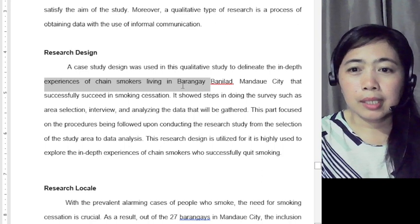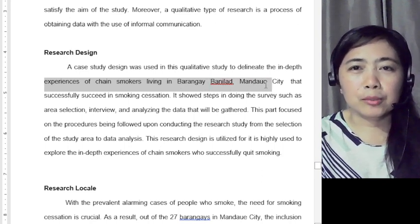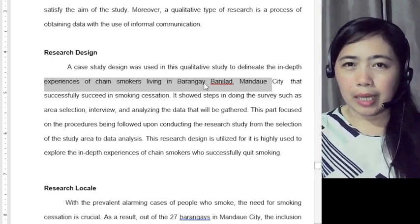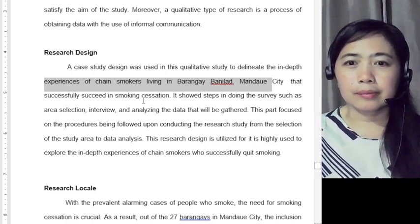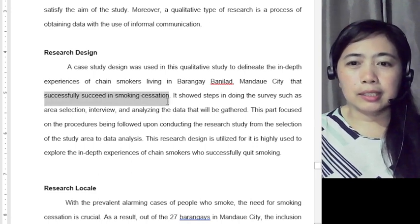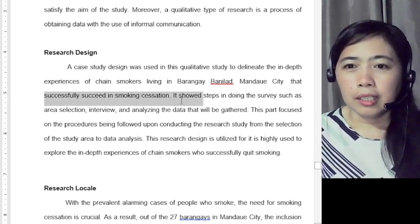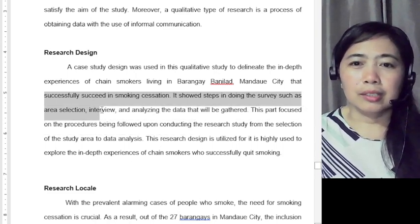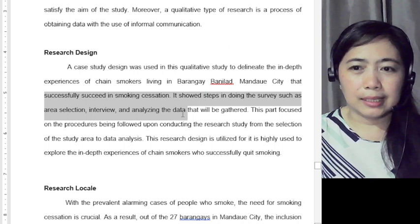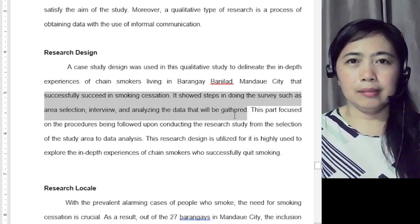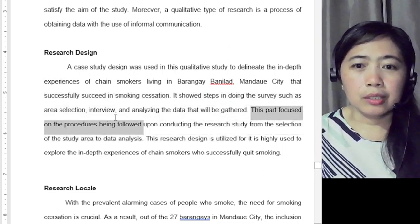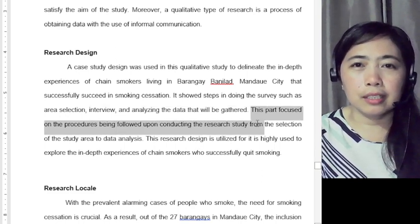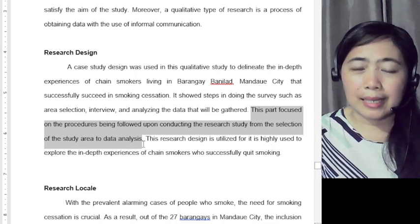The example reads: 'experiences of chain smokers living in Barangay Banilad who successfully succeeded in smoking cessation.' It showed steps in doing the survey such as area selection. This part focused on the procedures followed upon conducting the research study from the selection of the study area to data analysis.